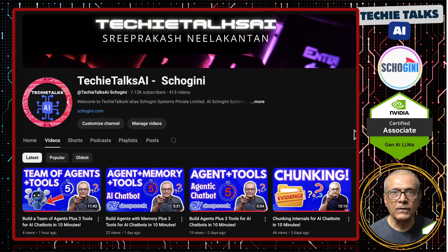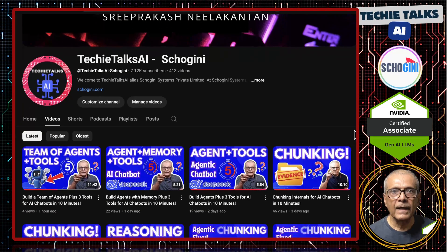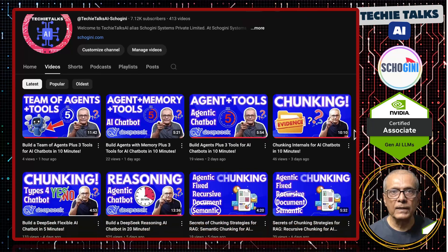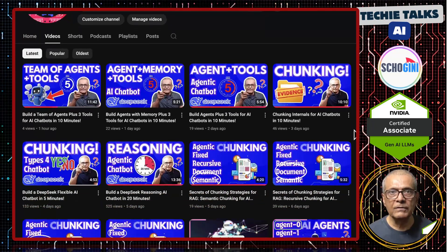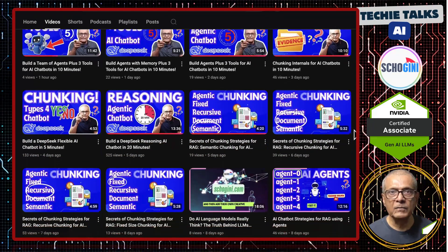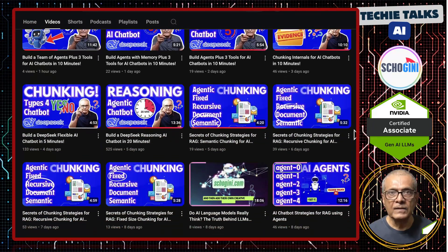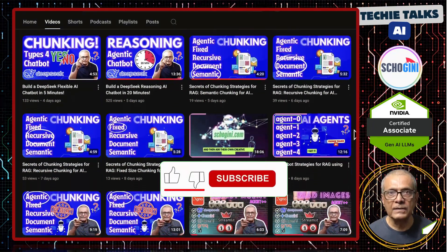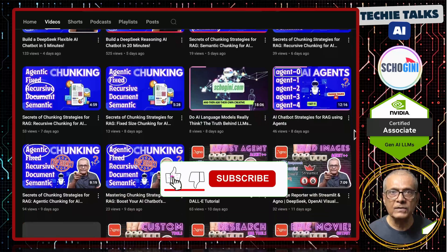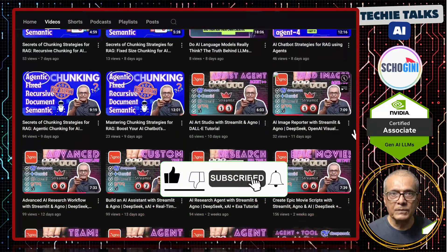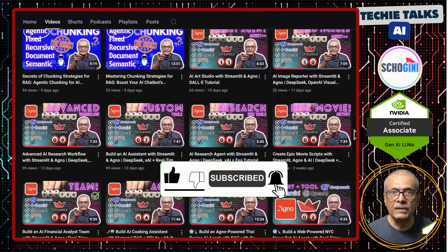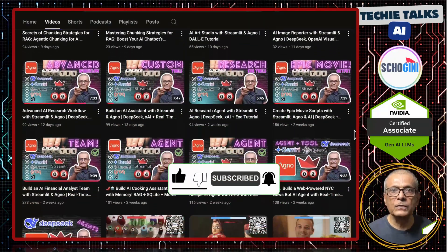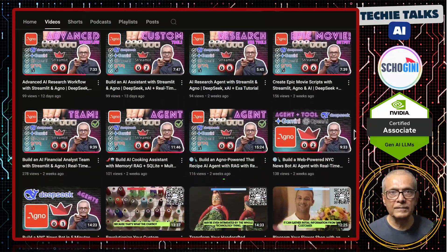Welcome to Techie Talks AI. I'm Sri from Shoguny. On this channel, we bring you hands-on demonstrations and insights into the latest tools and trends to help you get started with ease. Don't forget to subscribe and be a part of our journey into the future of technology.